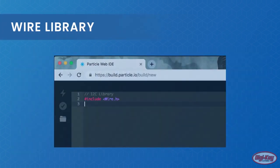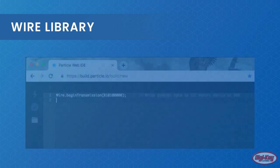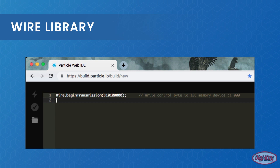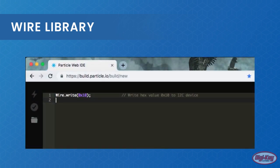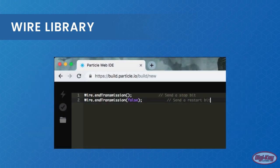With all the theory and protocols touched on, it's time to see how to use the Wire library. The first line you will need to include on top of your code is a library include directive. When an I2C transmission is to be started, the function Wire.beginTransmission() is called where the control byte is passed as a parameter. When a byte is to be written to an I2C device, the function Wire.write() is used. Reading data from I2C devices requires the use of two functions: Wire.requestFrom() and Wire.read(). Once all data has been exchanged, Wire.endTransmission() is called. If a restart bit is needed instead, then false can be passed to this function.